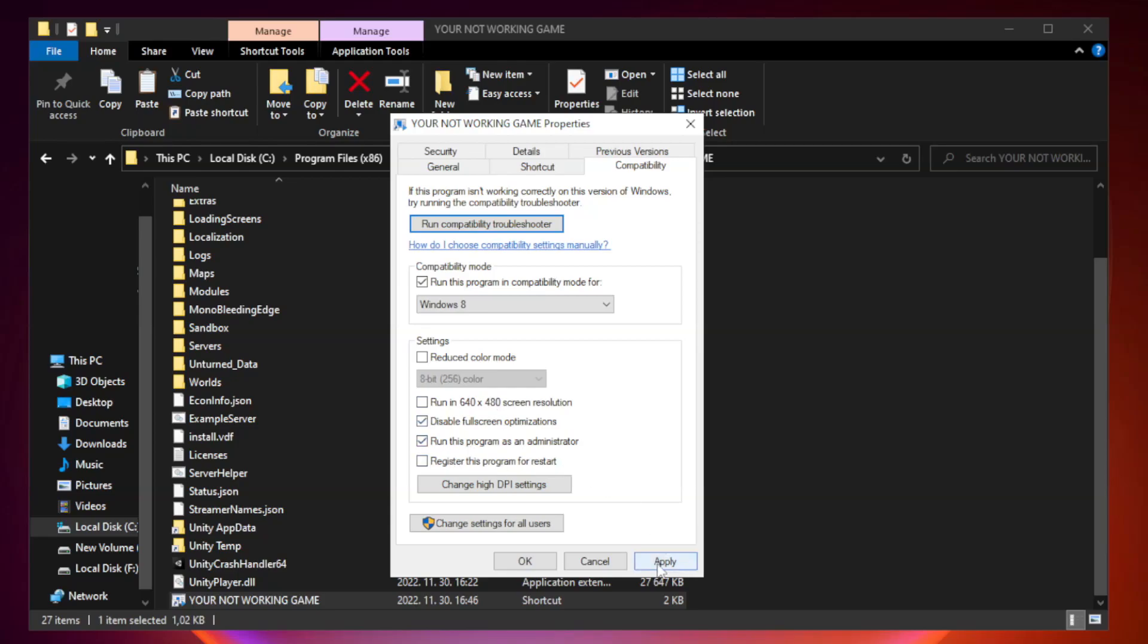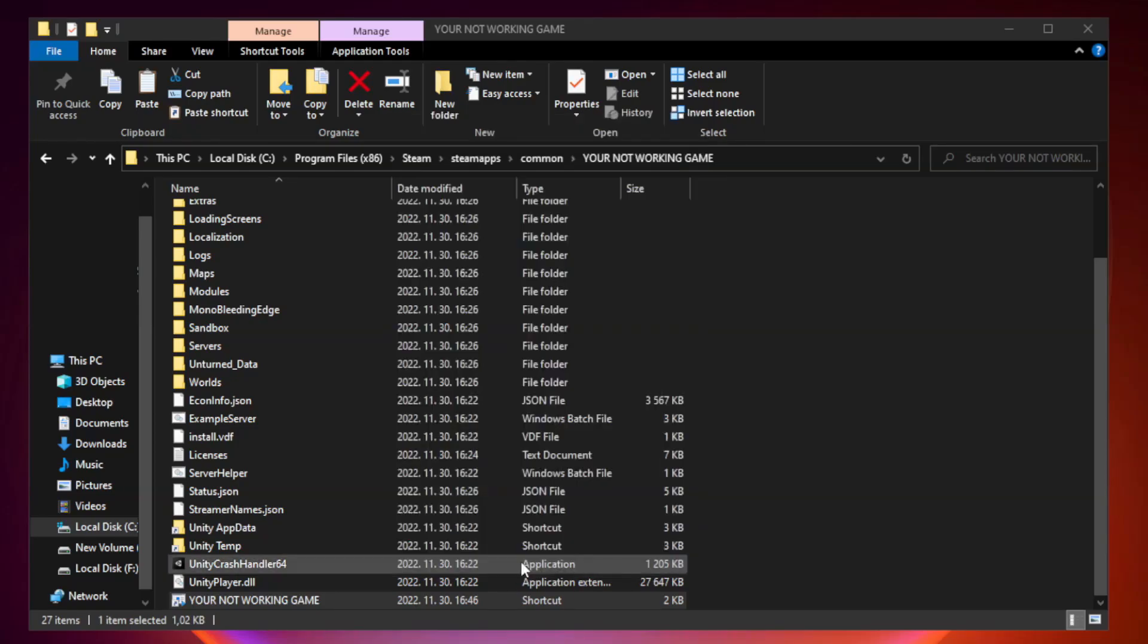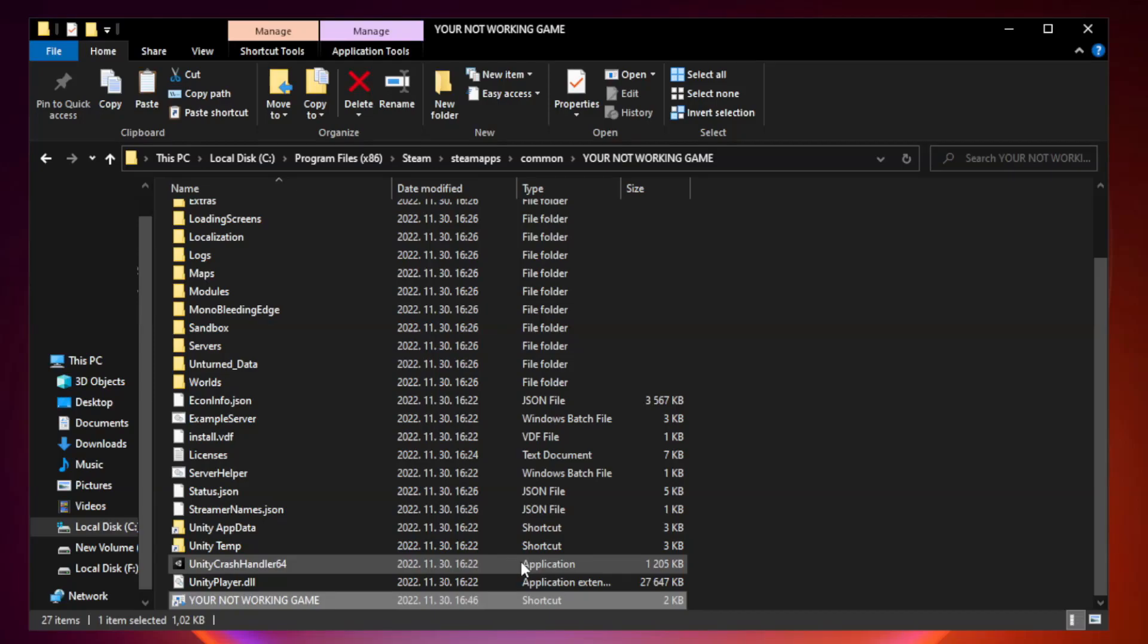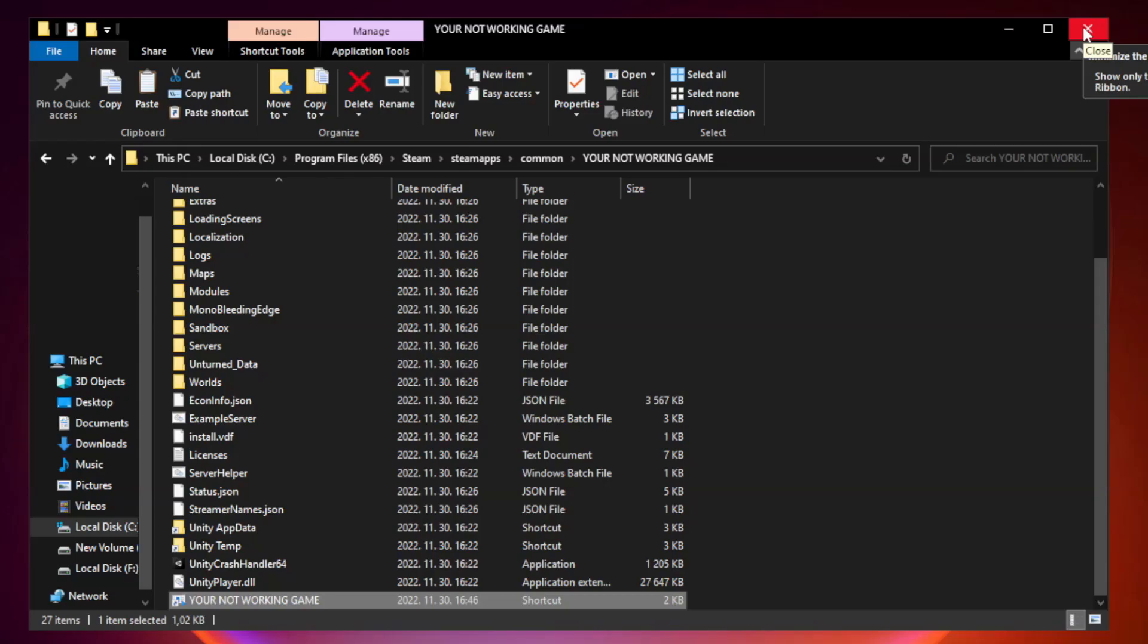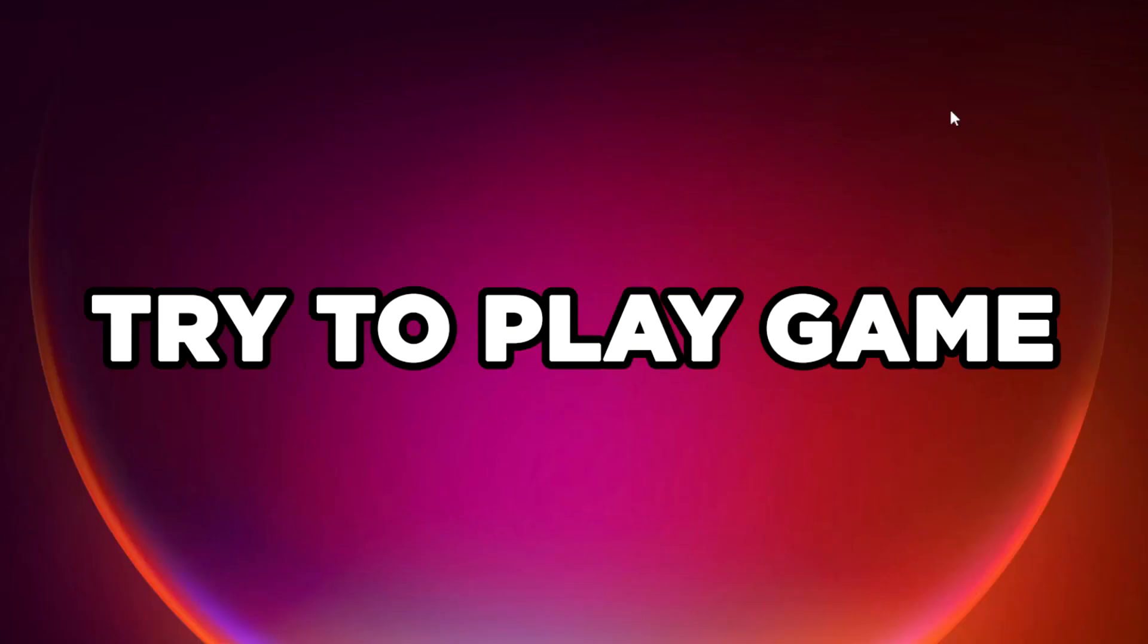Apply and OK. Close Window. Try to play the game. If that didn't work...